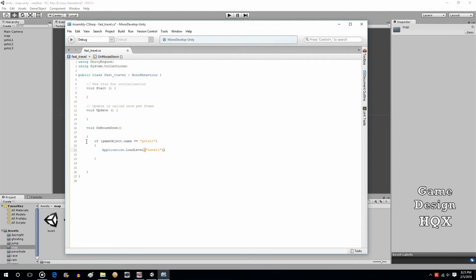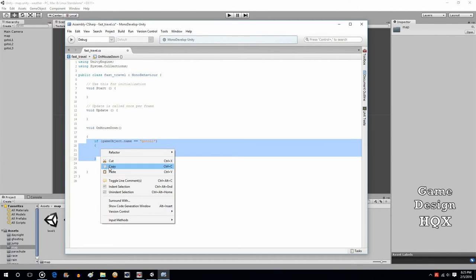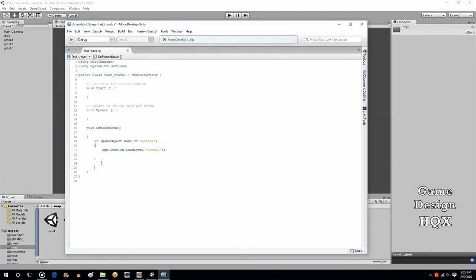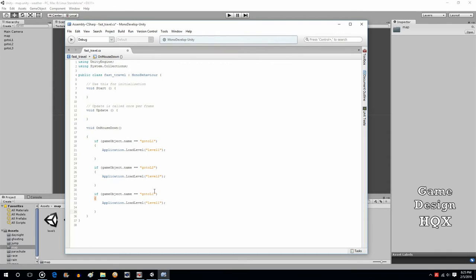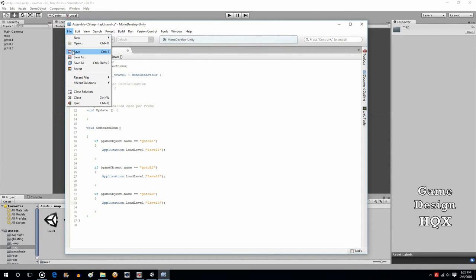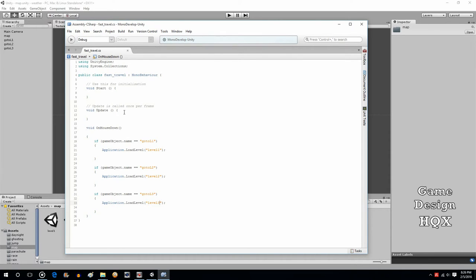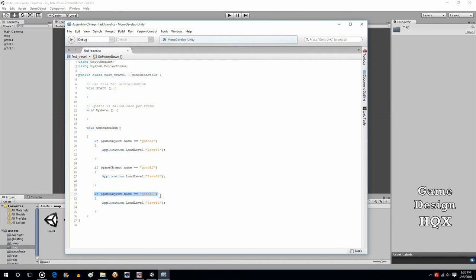Now, it's just copy and paste. You copy this whole thing, you paste it, you just change, GoToL2 is the name of the object, and it loads level two. And the last one, GoToL3, and it loads level three. Quick recap. This script is attached to all three objects, so you need to let the script know which object you're looking for. If you have three separate scripts, then all you need is the one command that says loadLevel, and it's either level one, two, or three. You don't need the ifs.